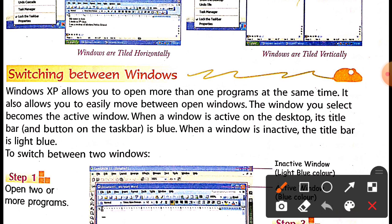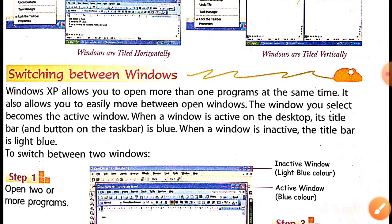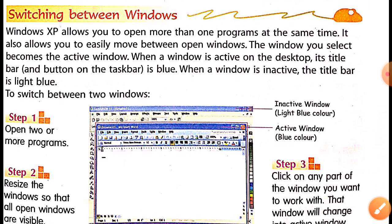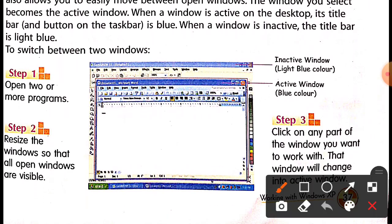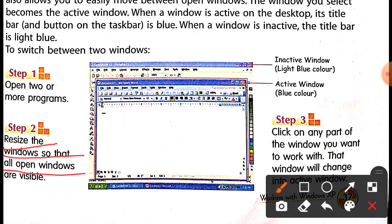To switch between two windows, here are the steps. Step one: open two or more programs. Step two: resize the windows so that all open windows are visible — you should be able to see all the windows on one screen.